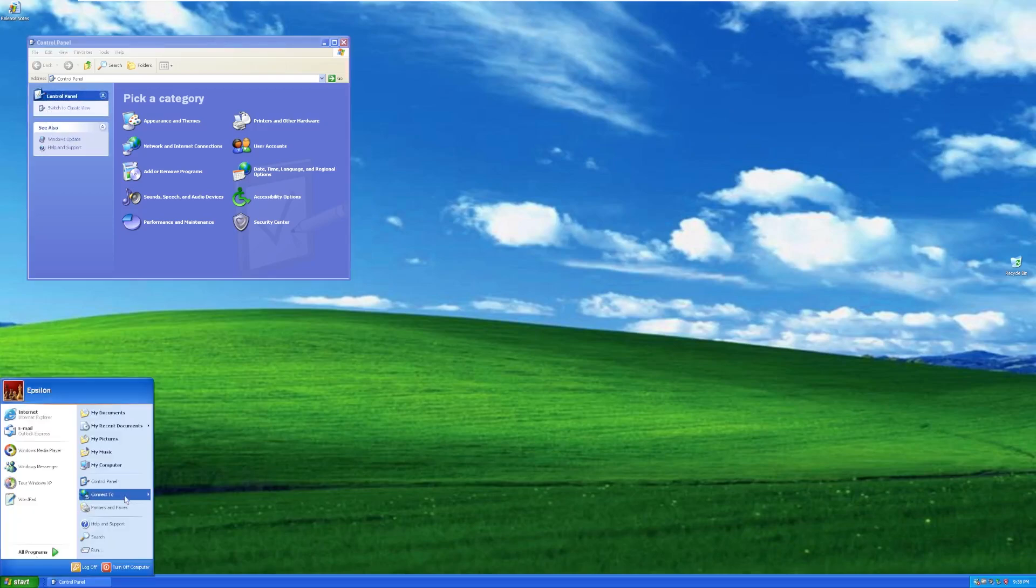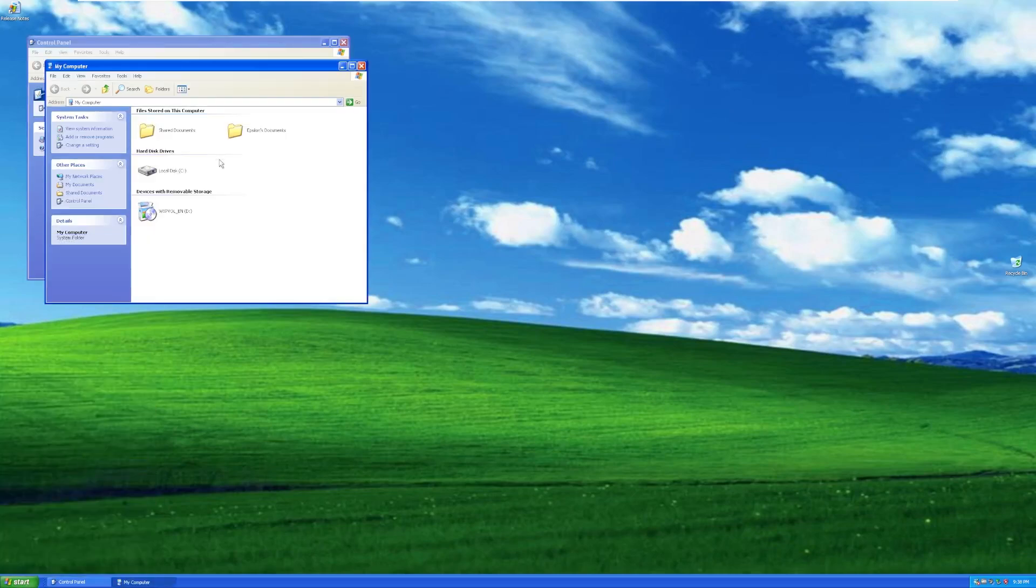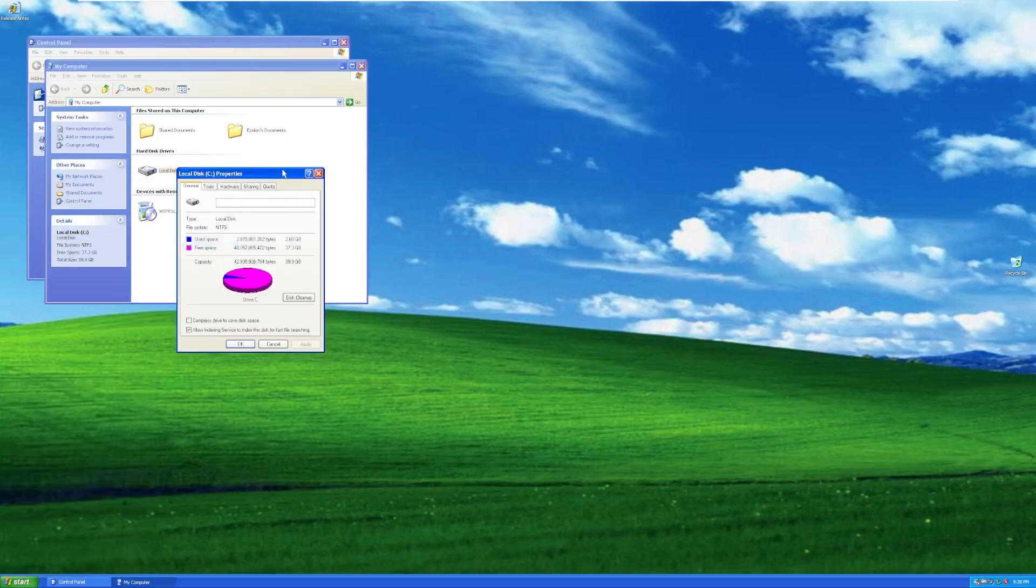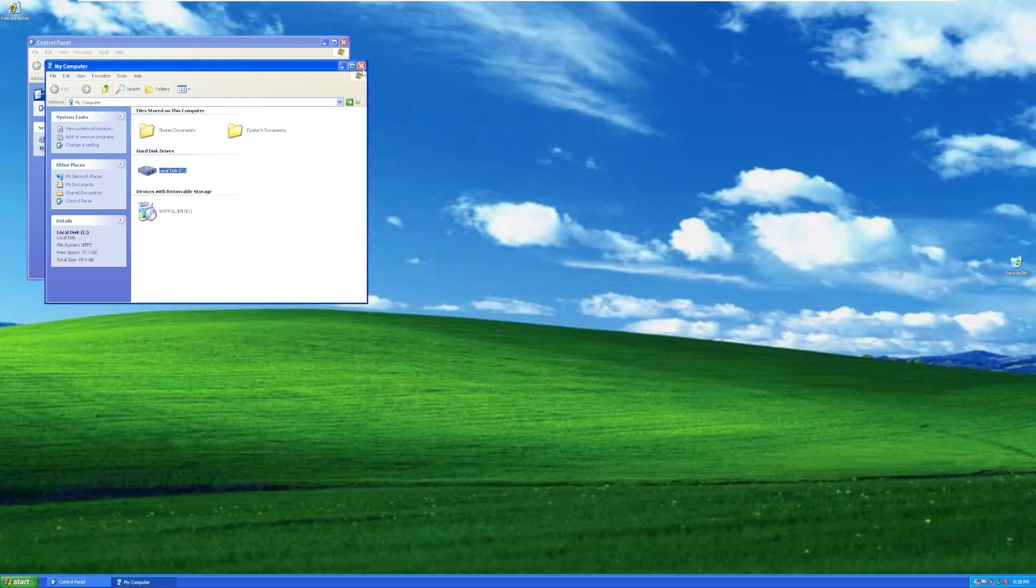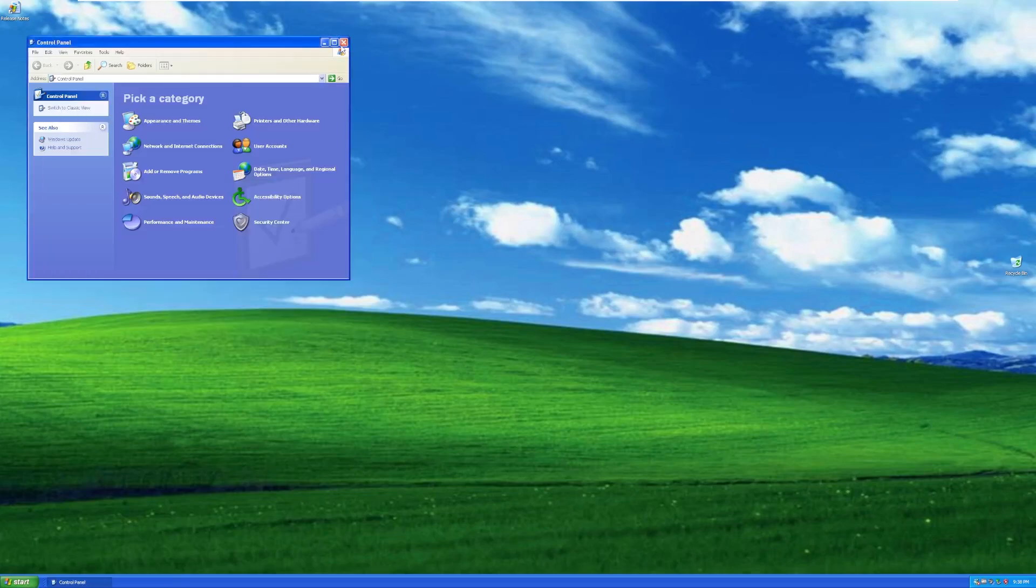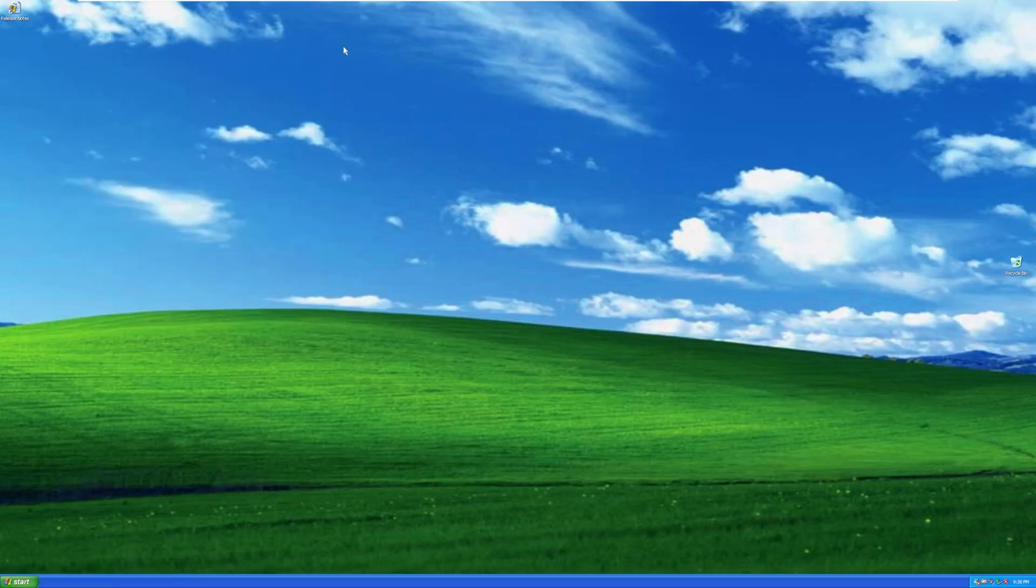As for disk usage, that is not where I wanted to go. We are using 2.68 gigabytes of a 40 gig disk. So again, not bad. But remember, we're Windows XP. We're not Windows 10 or 11.